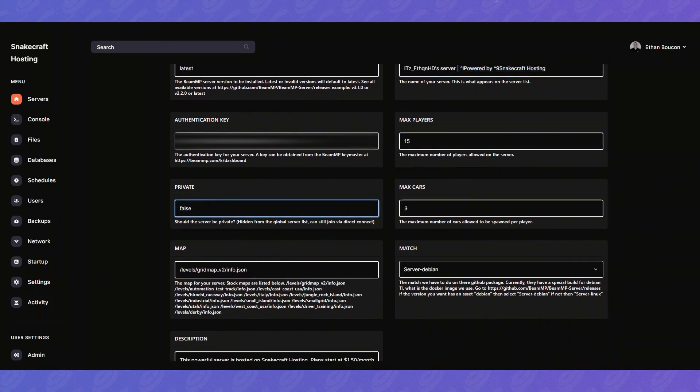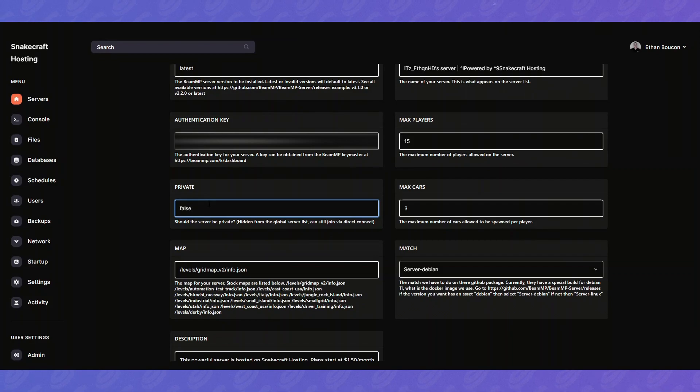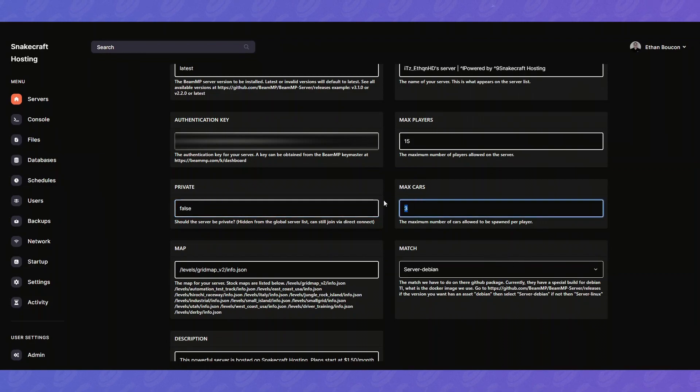Then private. If you have it set to false that means the server will show up in the server list. Otherwise if it's set to true you'll have to direct connect to it. Max cars. This is a max of three cars per player. You can set this all the way up to I believe 20.